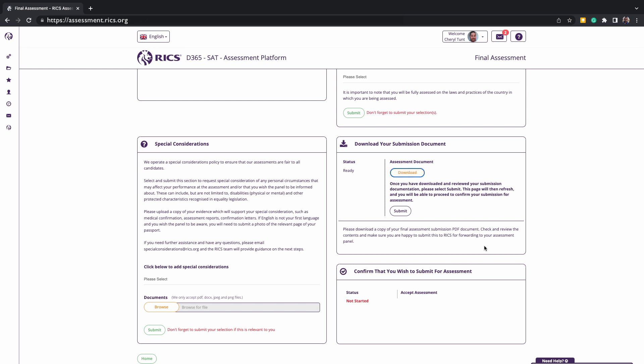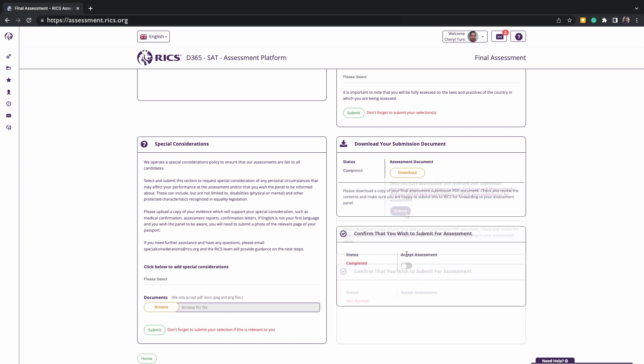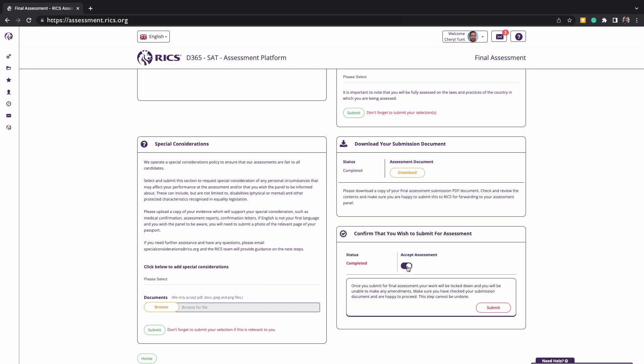Once you have checked your submission documents, please remember to submit this, confirming that these are the documents you wish to include for assessment. Please note, if you do not download your submission for checking, the final step will not be unlocked. This final step is to confirm that you wish to submit for assessment. You will need to slide the button or click on it to turn purple. Under the header, confirm that you wish to submit for assessment.